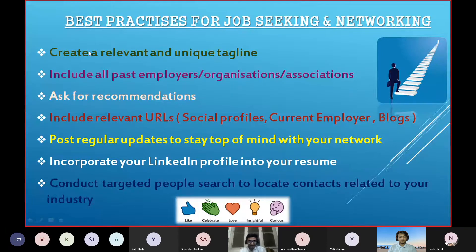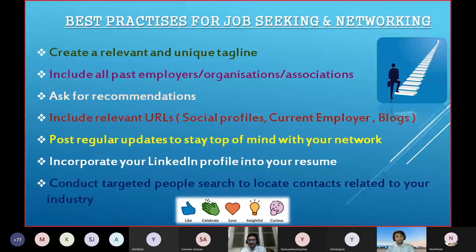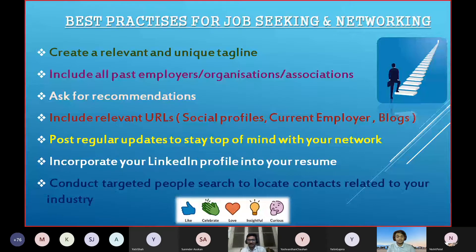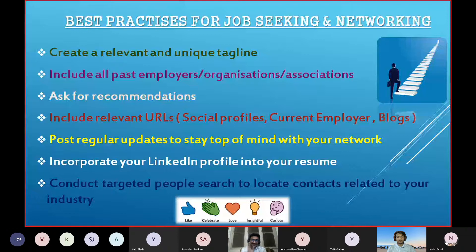Ask for recommendations — this is very important. You cannot just ask a friend to recommend you; your friend will obviously write good things, but that's not the standard way. You should be recommended by a good mentor from the company. If you've done an internship, your mentor can recommend you, and that recommendation will appear on your profile. So if an ONGC manager recommends you, people reading your profile will see that and it creates a very good impression.